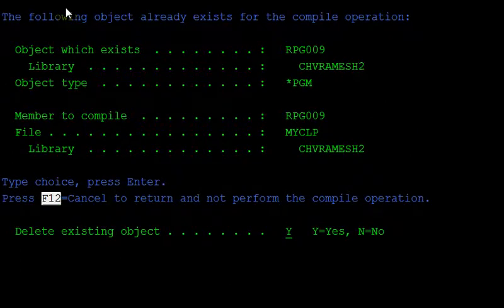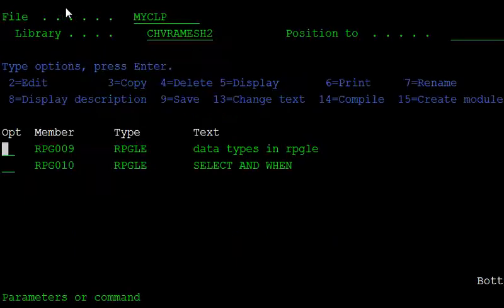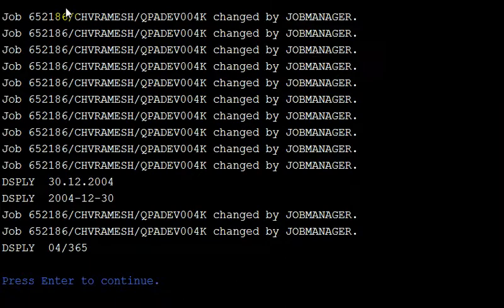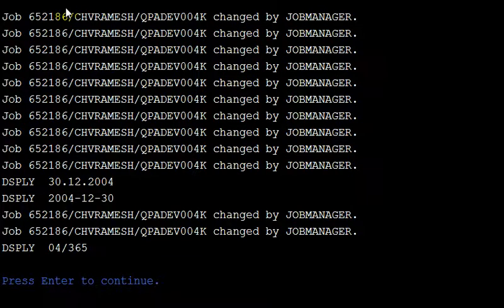Compile this program and call it. Our output is 04/365, which means the fourth year, 365th day. So 365 days from the year 2004. That is the 365 or 366 days.